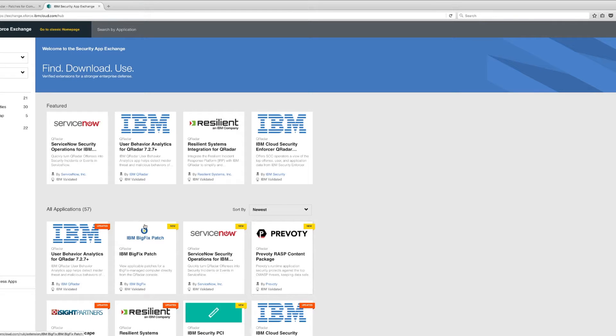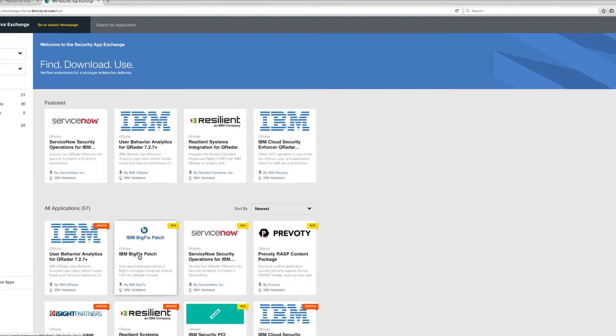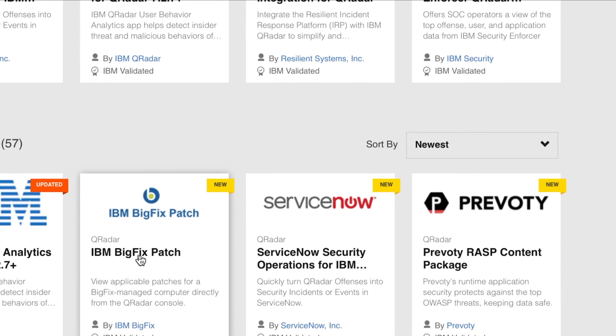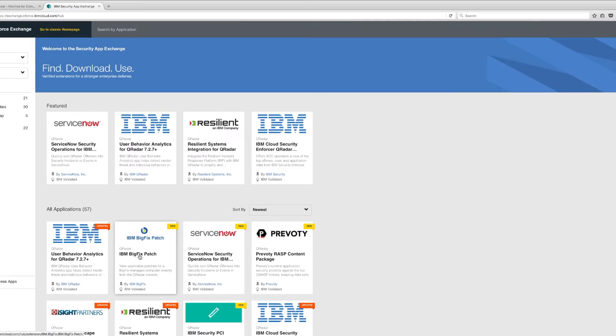A quick video to show a cool application I just found at the AppExchange — I installed it and tried it: this is IBM BigFix patch.